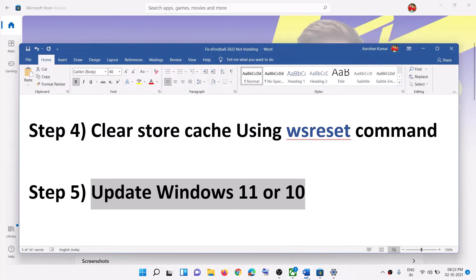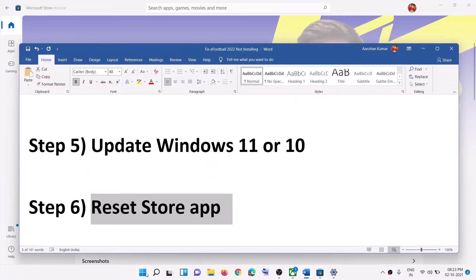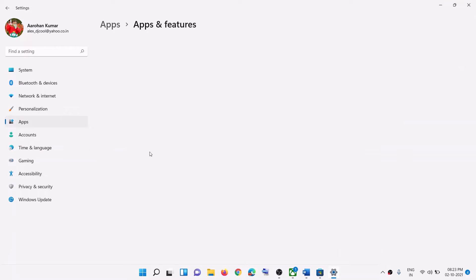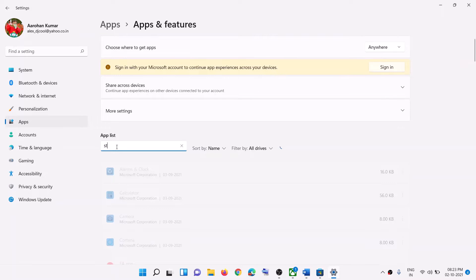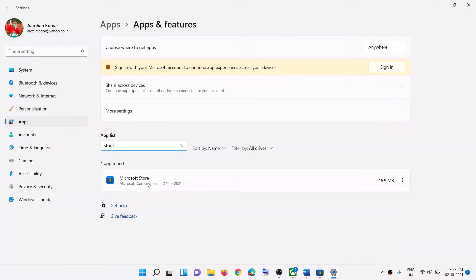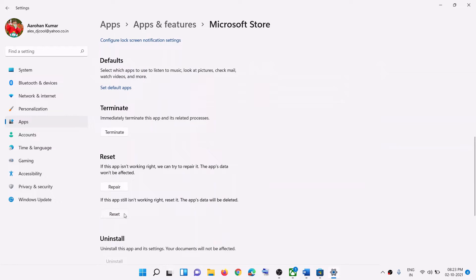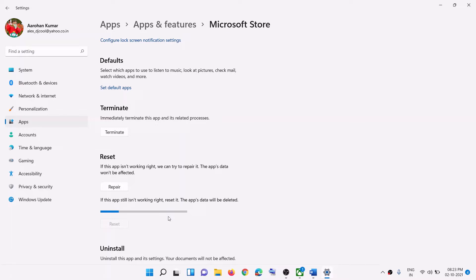The next step is to reset the Store app. Go to the Start menu, click on Settings, go to Apps, then Apps and Features. Find Store by typing it in the search. In Windows 10, click on the app and select Advanced Options; in Windows 11, click the three dots and then Advanced Options. Scroll down, find the Reset option, click Reset, and once done, open Microsoft Store and try to install the game.